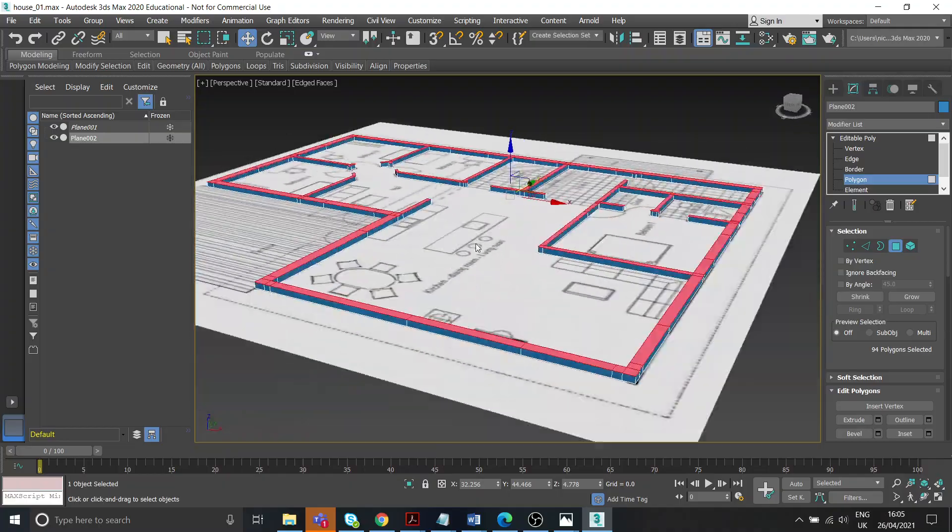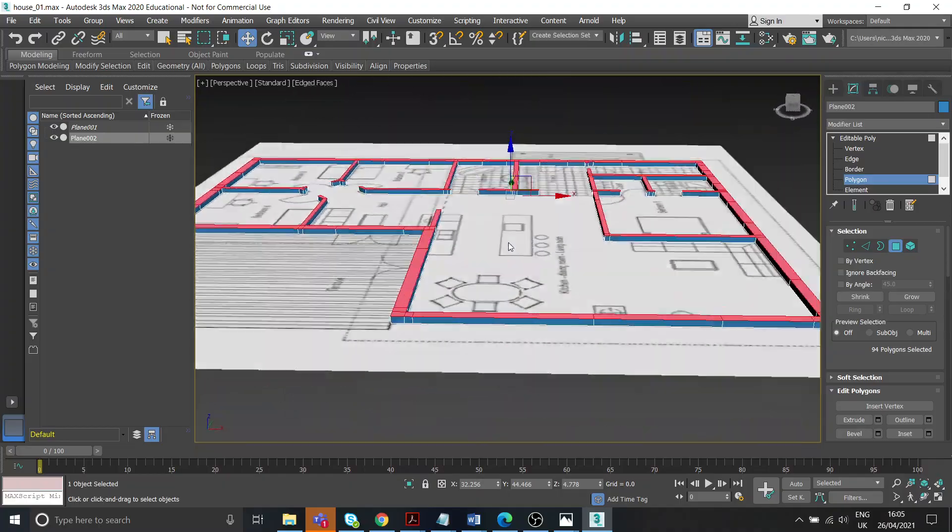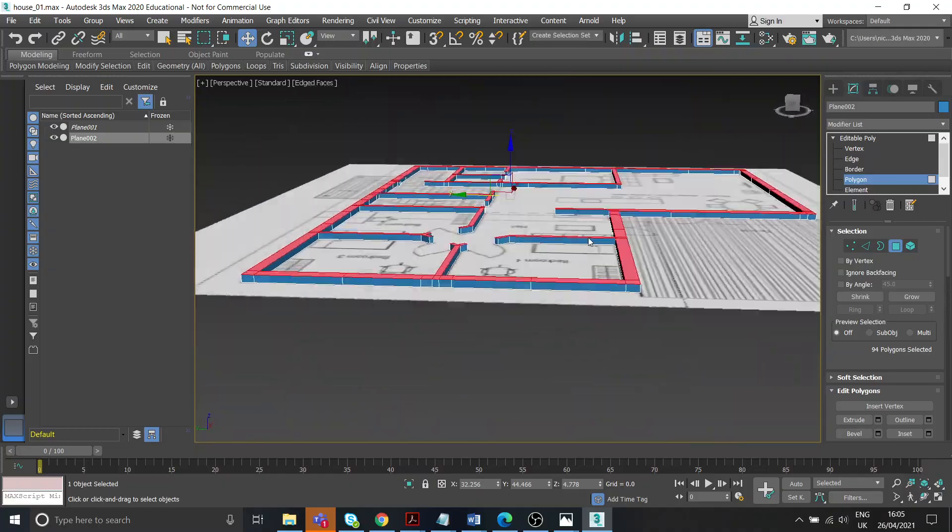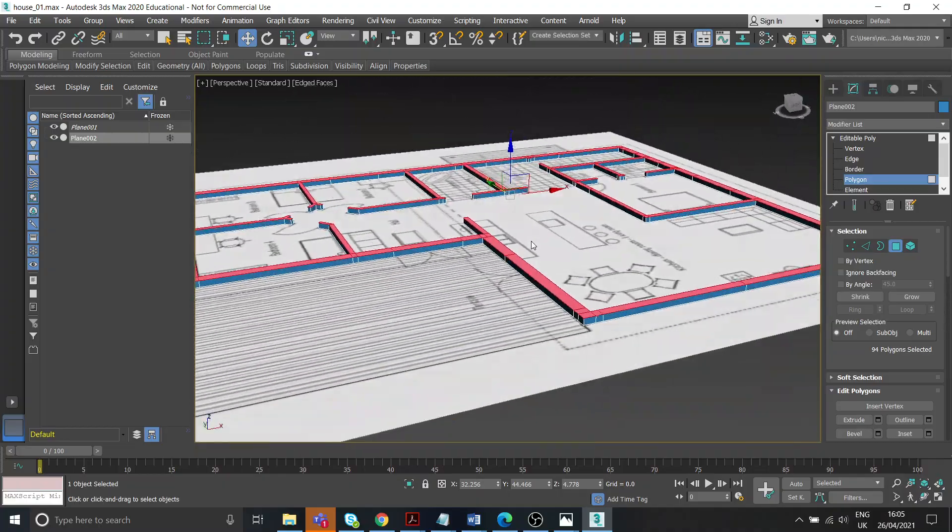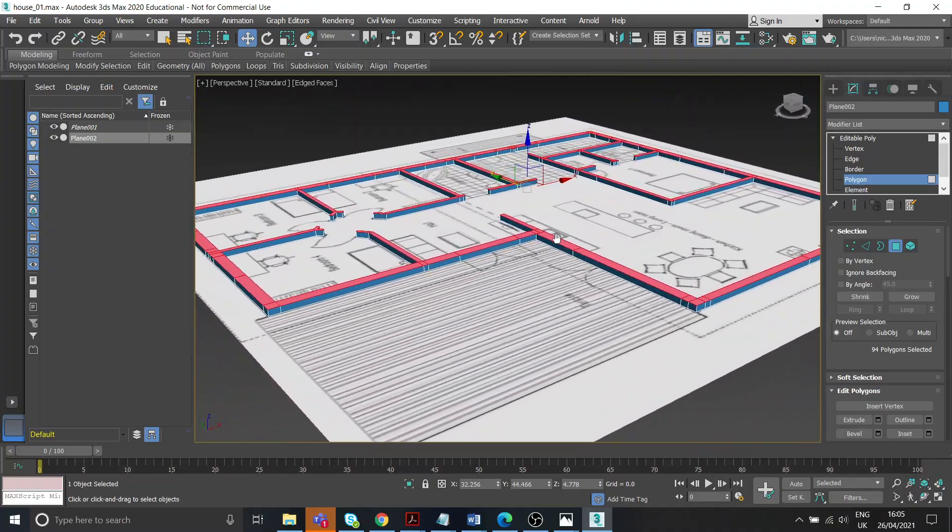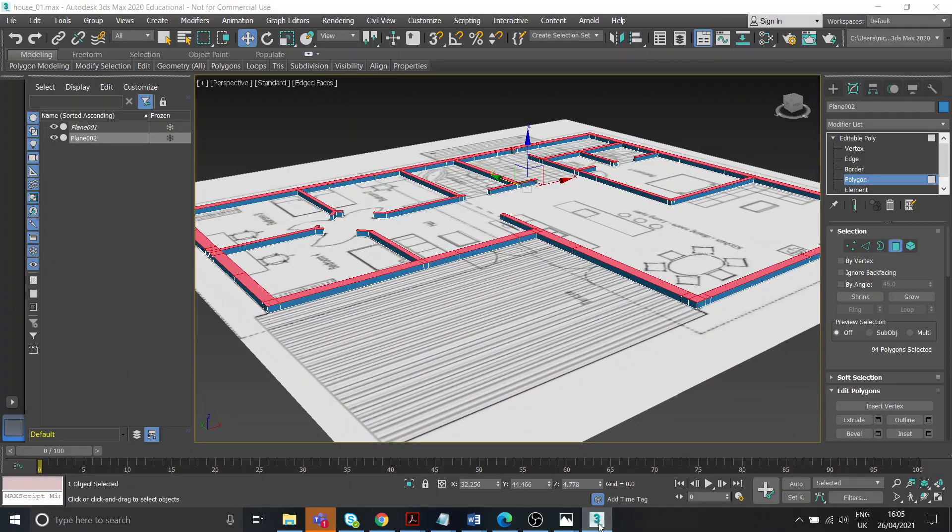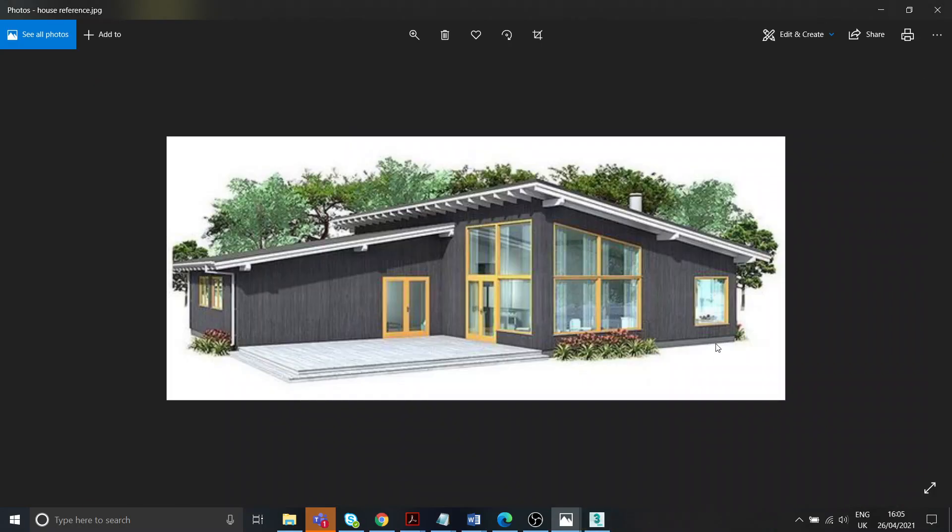I'm going to tick there. So there you go, my first little extrusion of the walls is all working great.